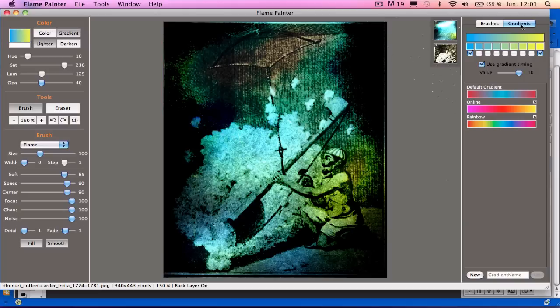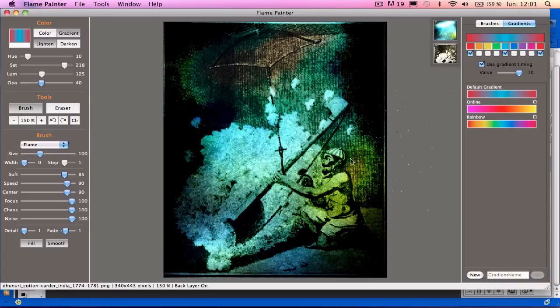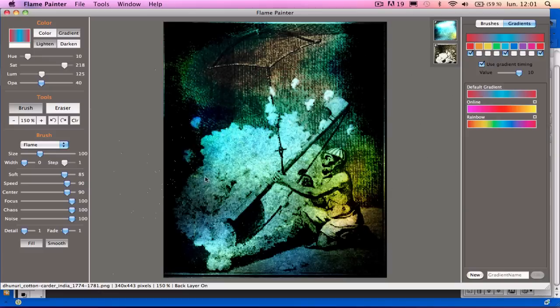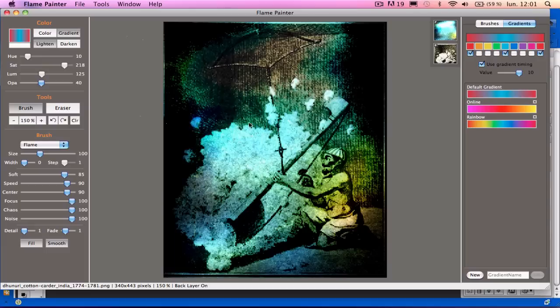I can also change my gradients. So let's go to a different gradient and put some different colors in there.